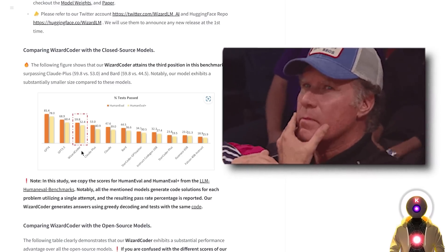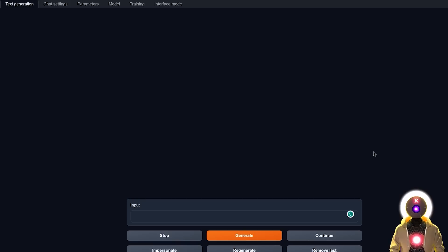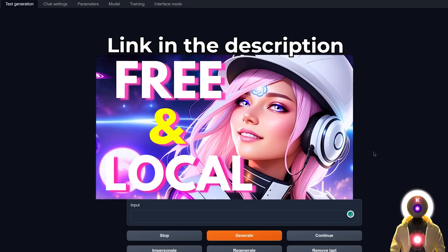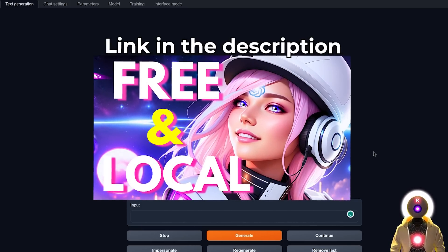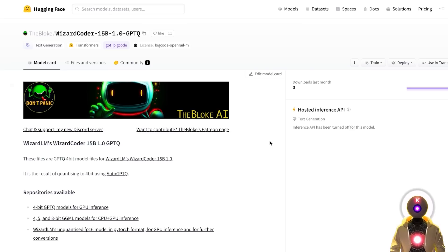That's great, but how does it perform in practice? To test this, I'm going to ask the model a bunch of coding questions and evaluate the quality of the generation. I'll be using the Oobabooga Text Generation Web UI — if you don't know what that is, I made an installation video, so watch that first. To download the model, we'll be using the 4-bit quantized version made by a user called TheBloke, with the link in the description below.